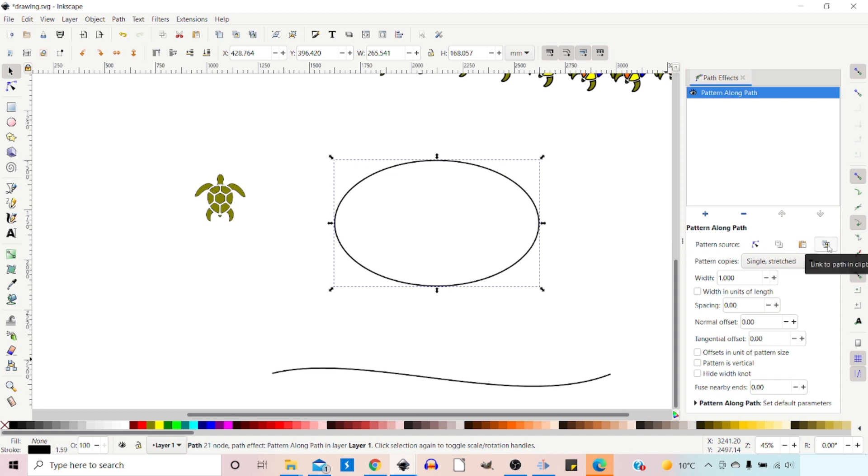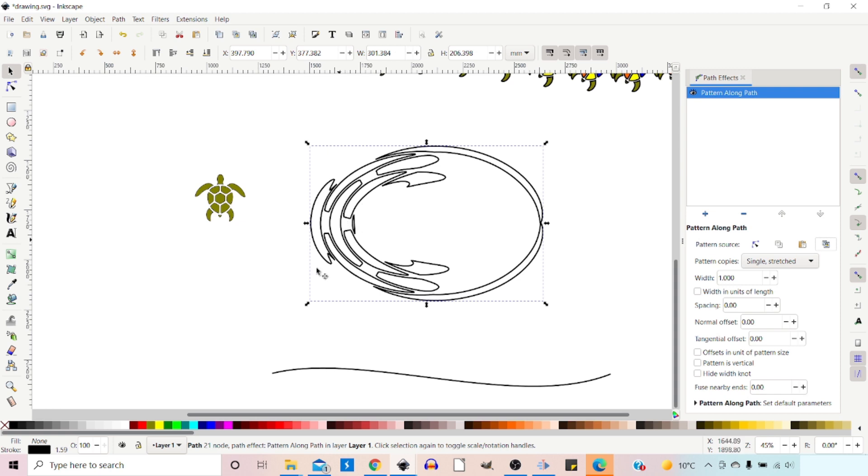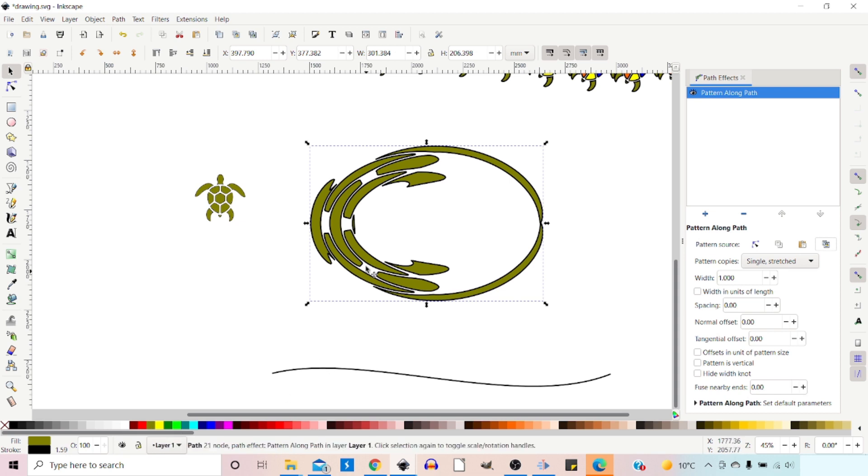So if we click on this, this brings up a live preview of our pattern along path. Again, the pattern takes on the characteristics of the skeleton path. So we've just got this white outline. If we wanted to color it the same, we can just click on our color down the bottom and add the color.